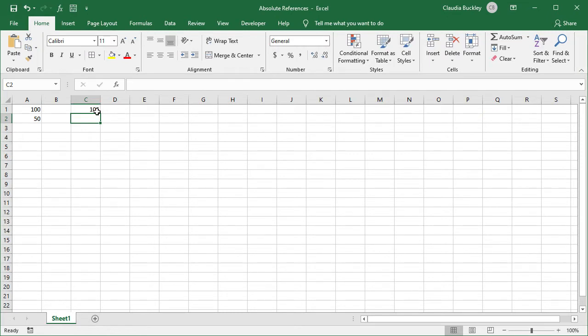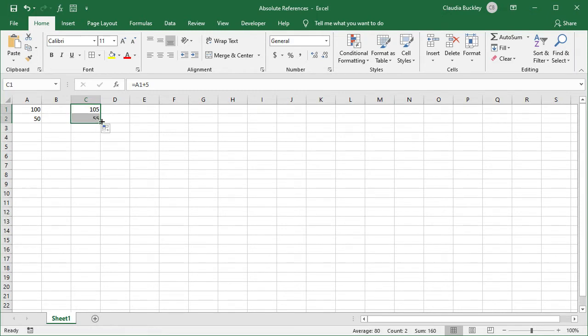What if we copied this formula to the cell below? Would our answer still be 105 or something else? We got a result of 55.